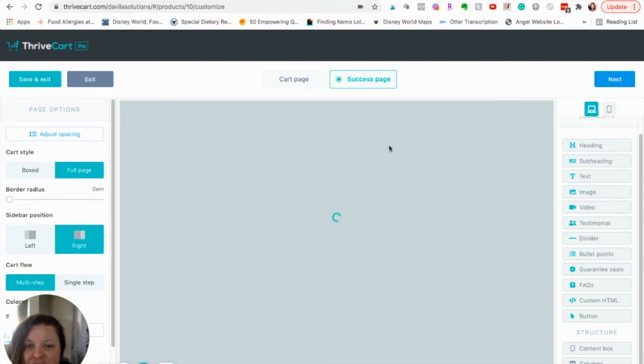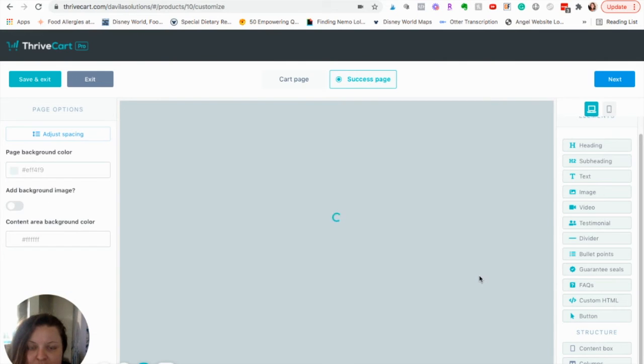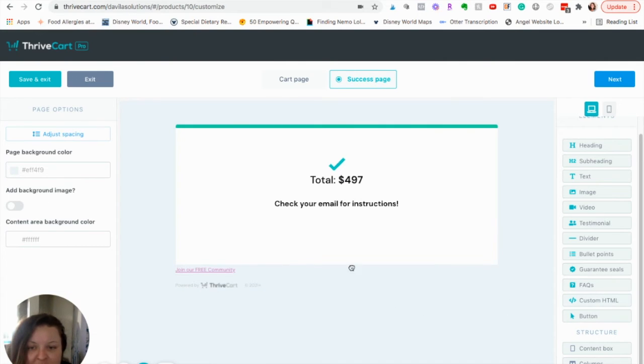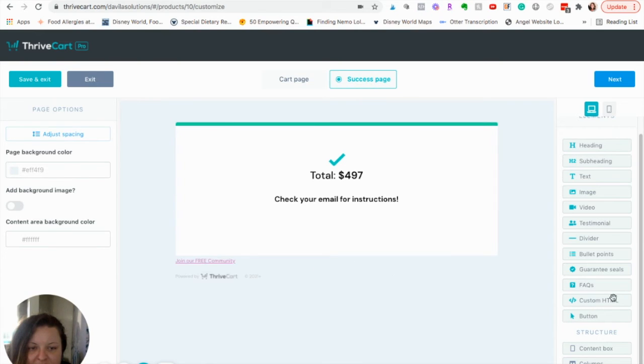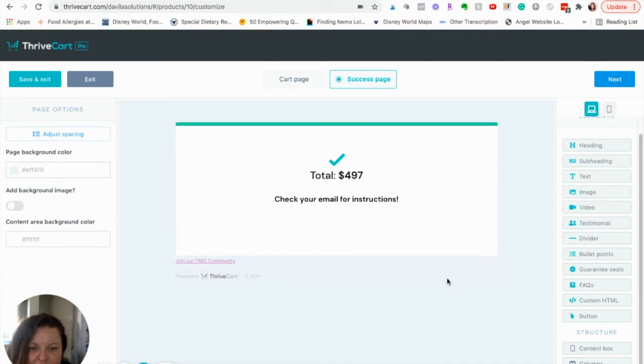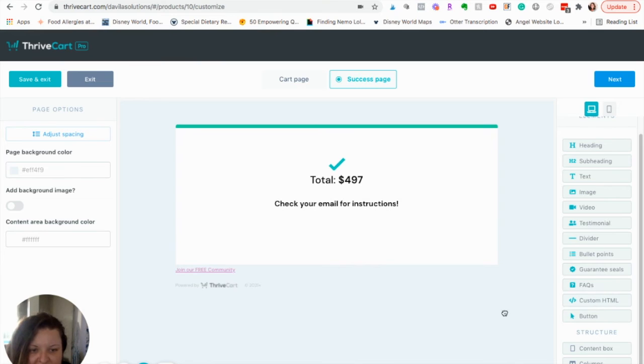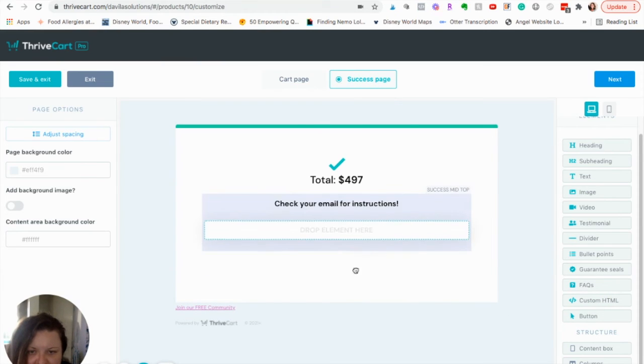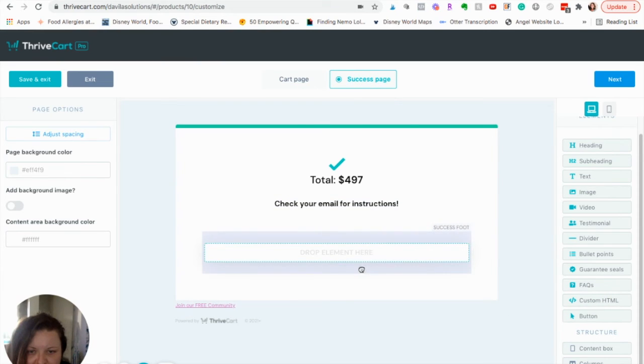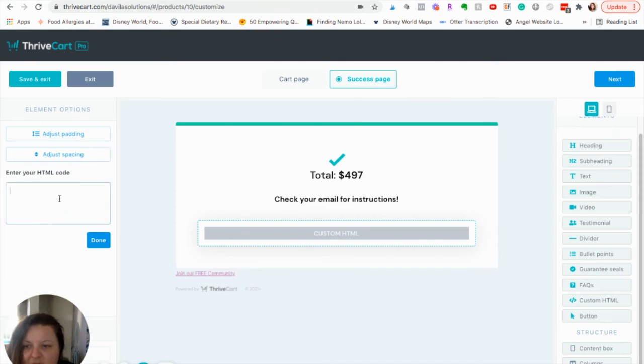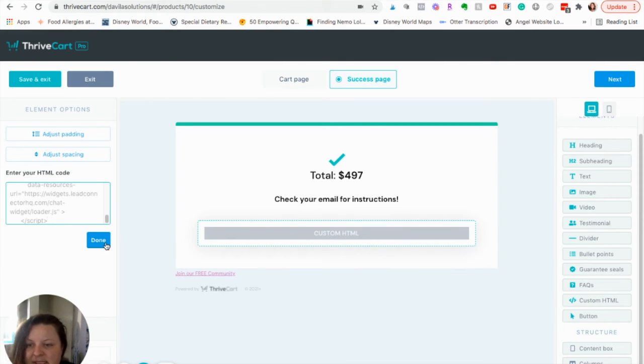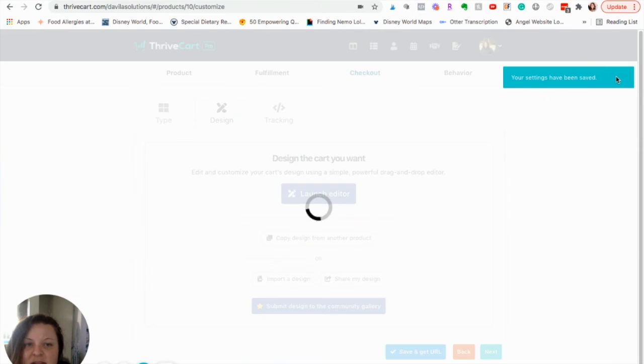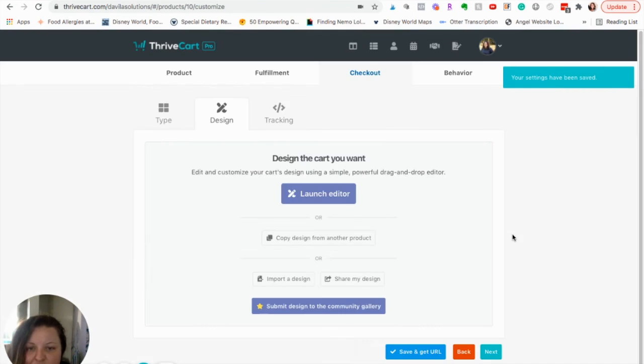Then, I'm going to go to Success Page. Do the same thing. So, again, I'm going to grab Custom HTML. Let me grab. Where'd it go? For some reason, it's giving me issues. There we go. So, I'm going to drop it there. Again, paste it. Done. Next. So, it's saving it now.